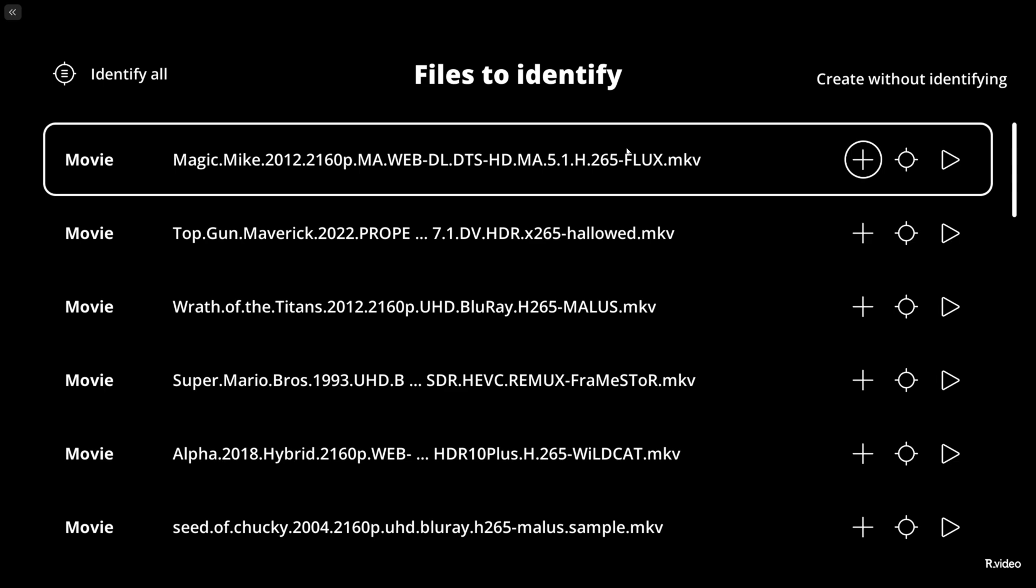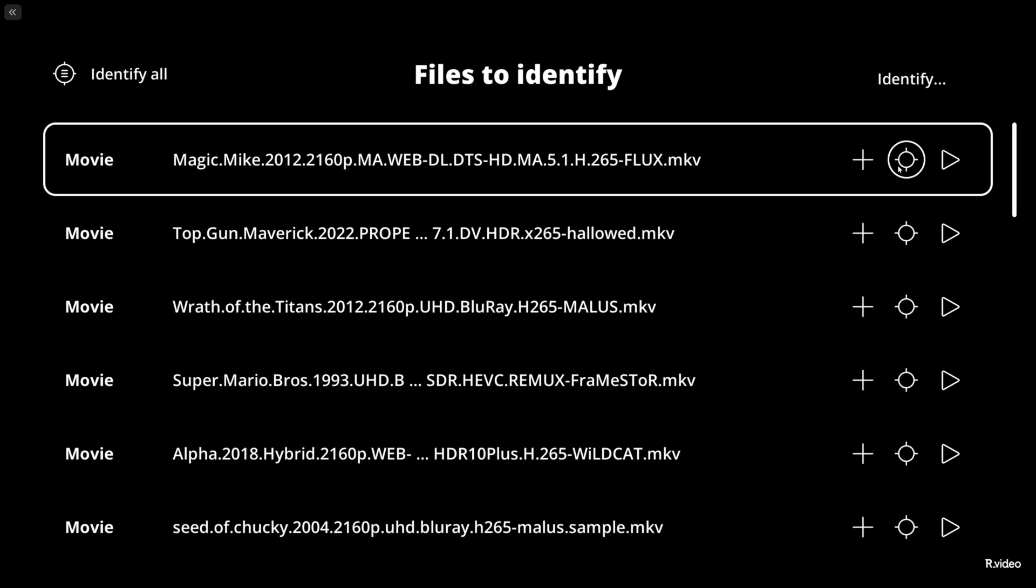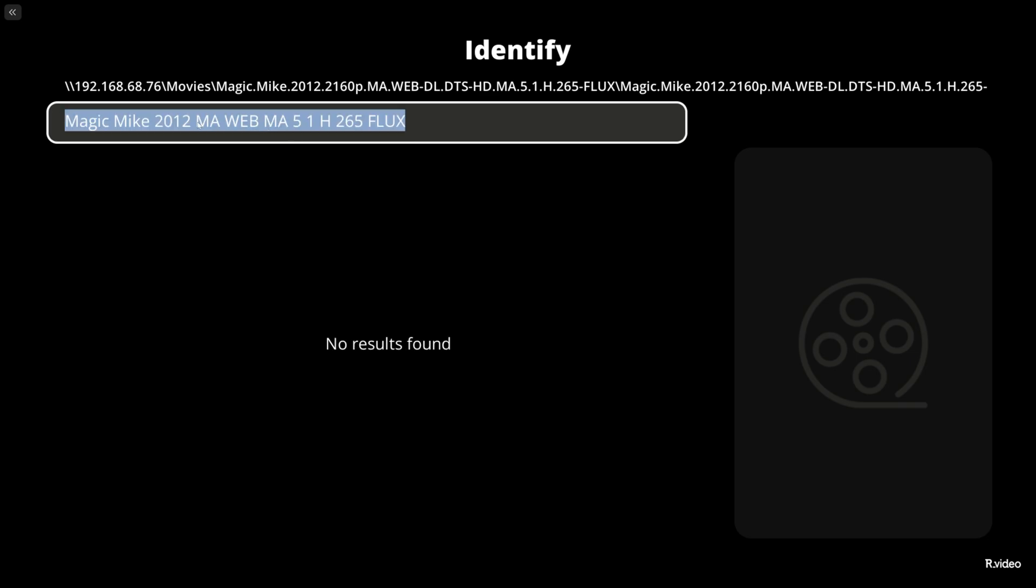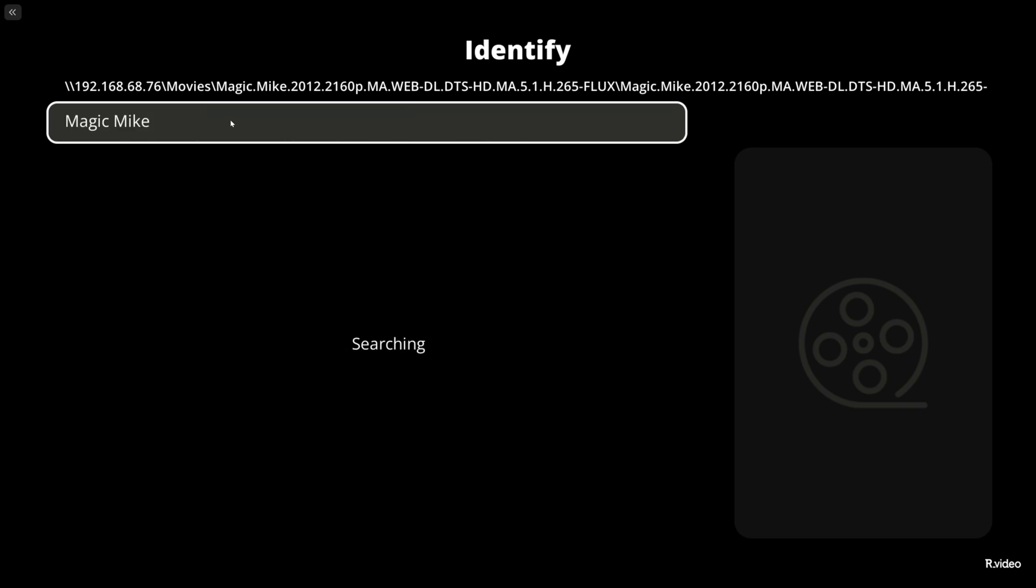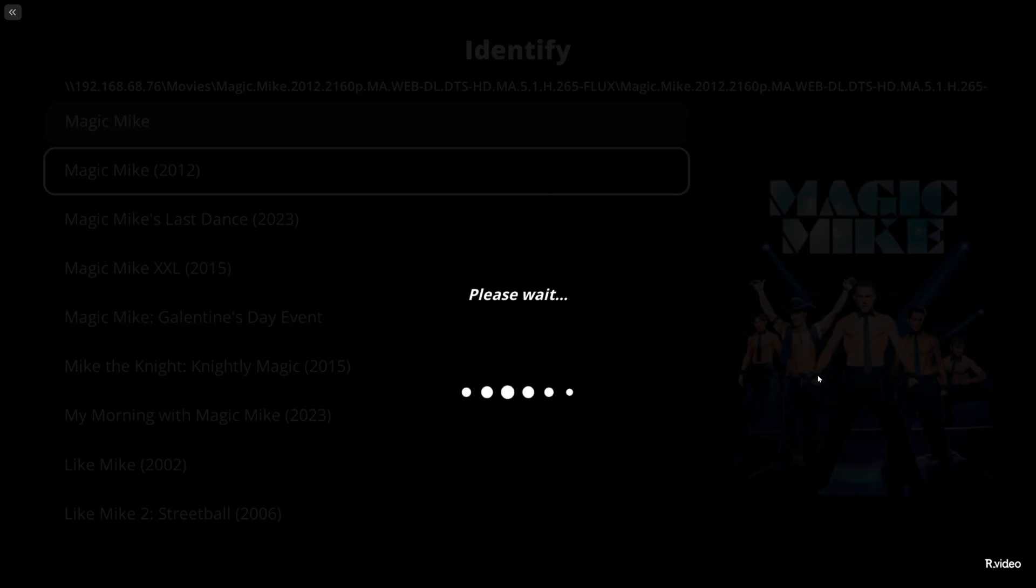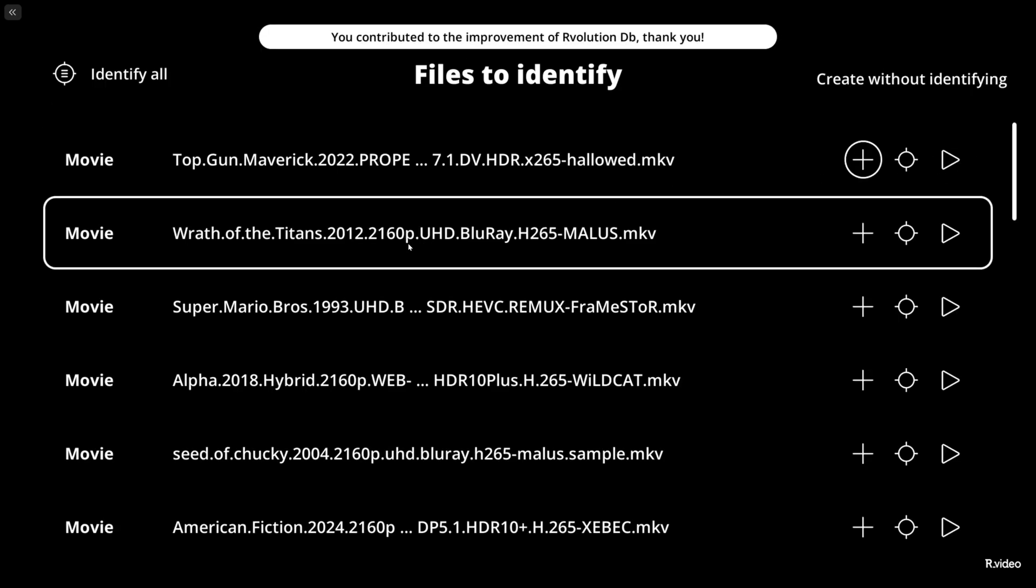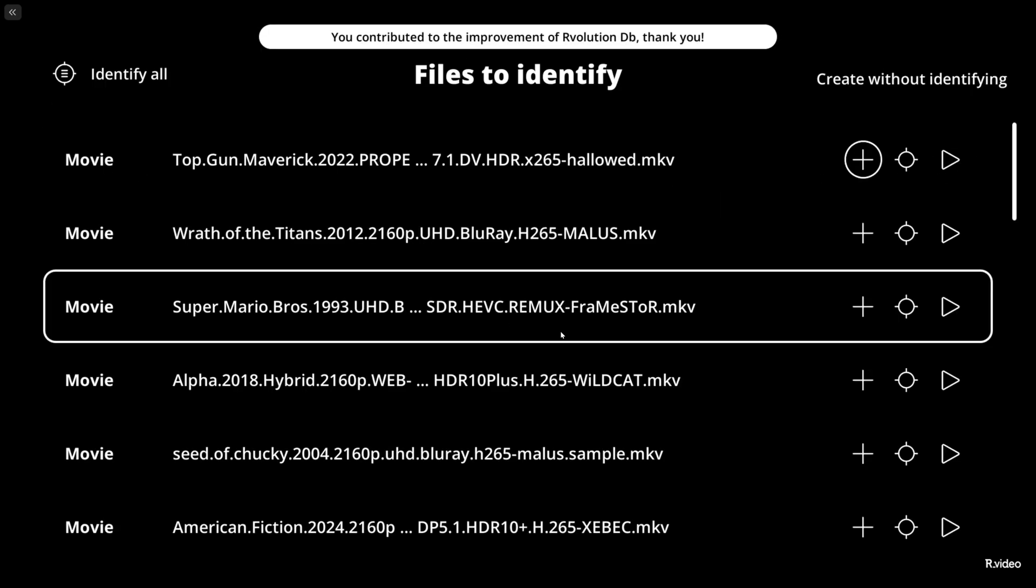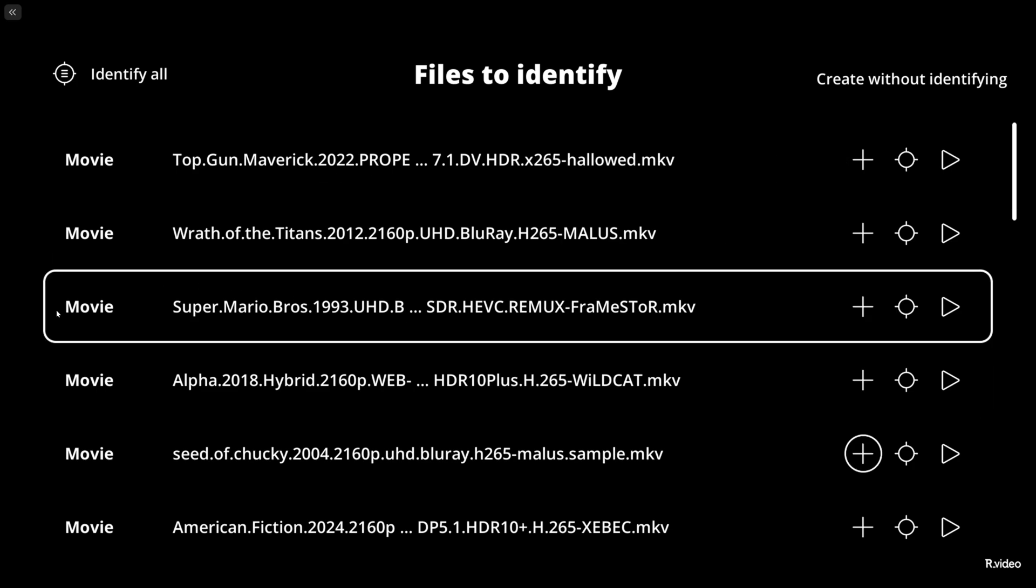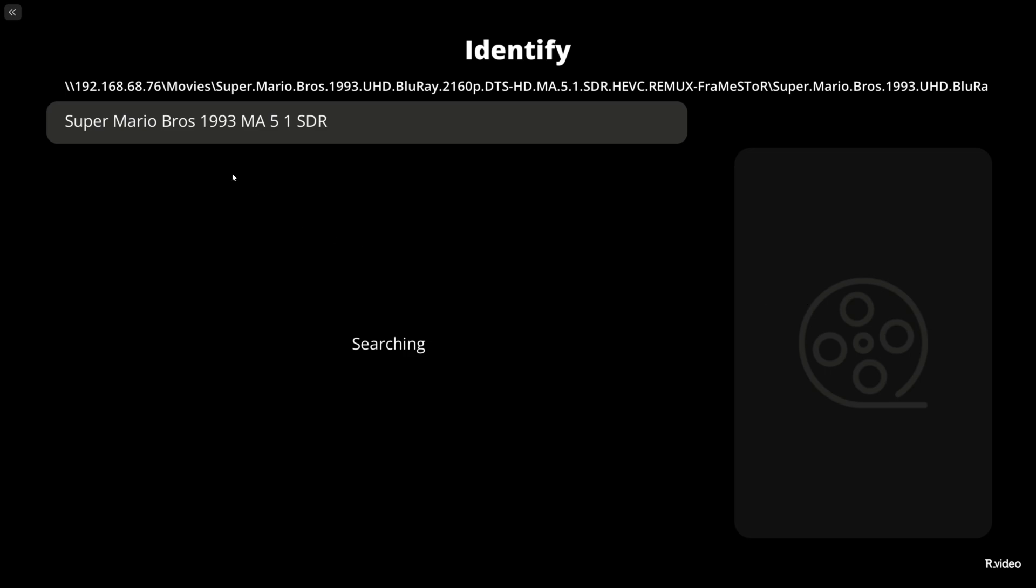How much fun is this actually - you can just hop on your PC, do some work, identify some collections you still have. We got Magic Mike right here. You can hit play, you can hit identify or create without identifying. Let's identify, remove all this, hit enter. Remove the year and there you go, Magic Mike for the sexy ladies.